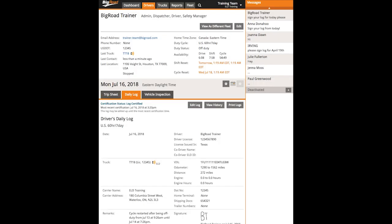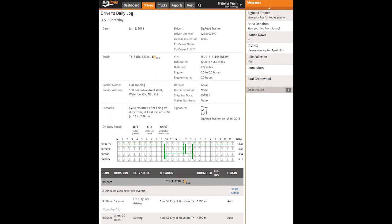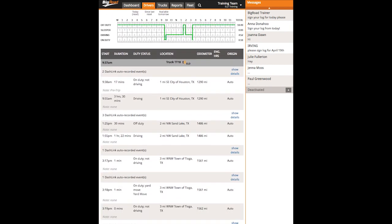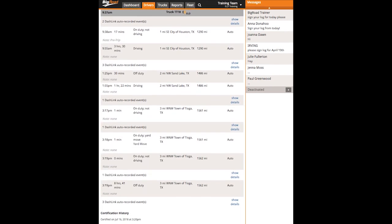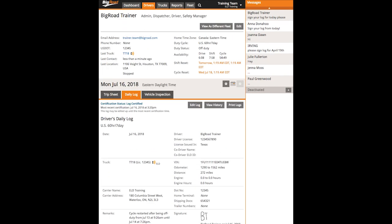The Daily Log tab will display the driver's log, which includes their header, their graph grid, their list of events, and their certification history. Use the Edit Log button to make edits to their log. See our tutorial videos for editing logs for more instructions on how to make edits.